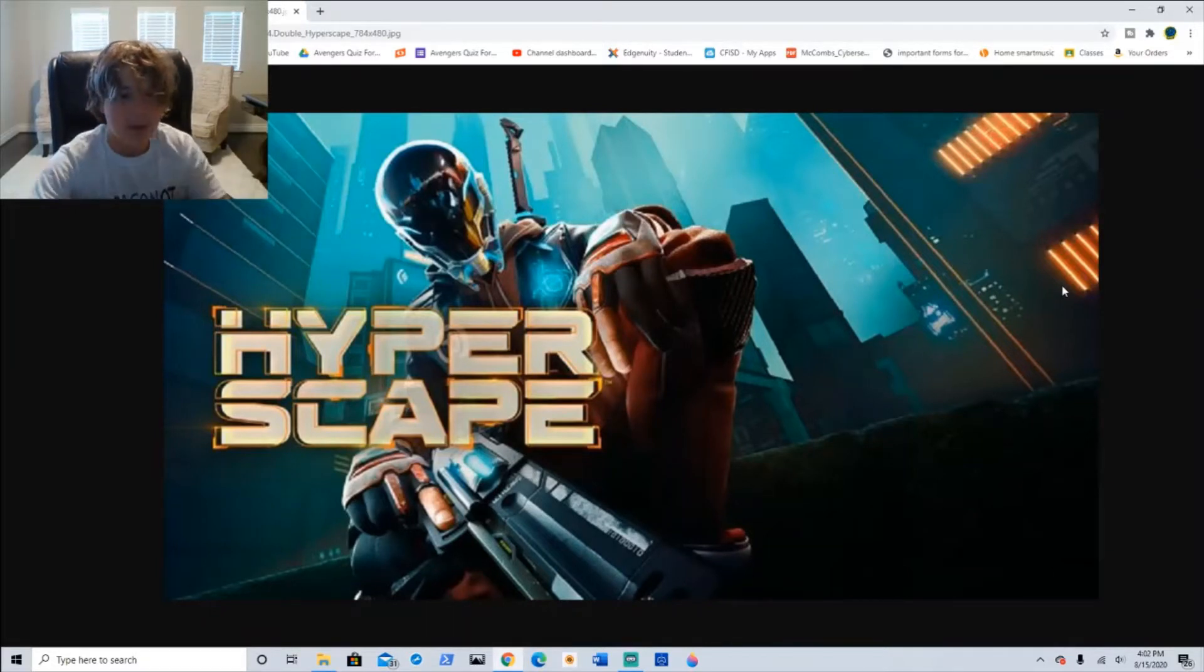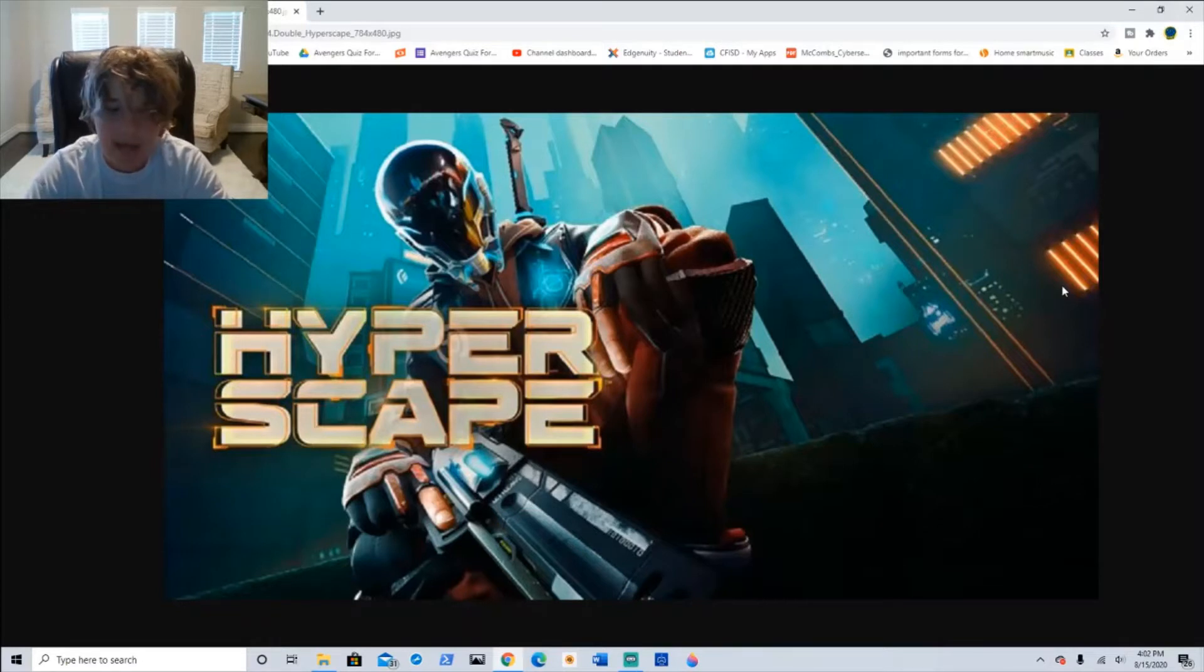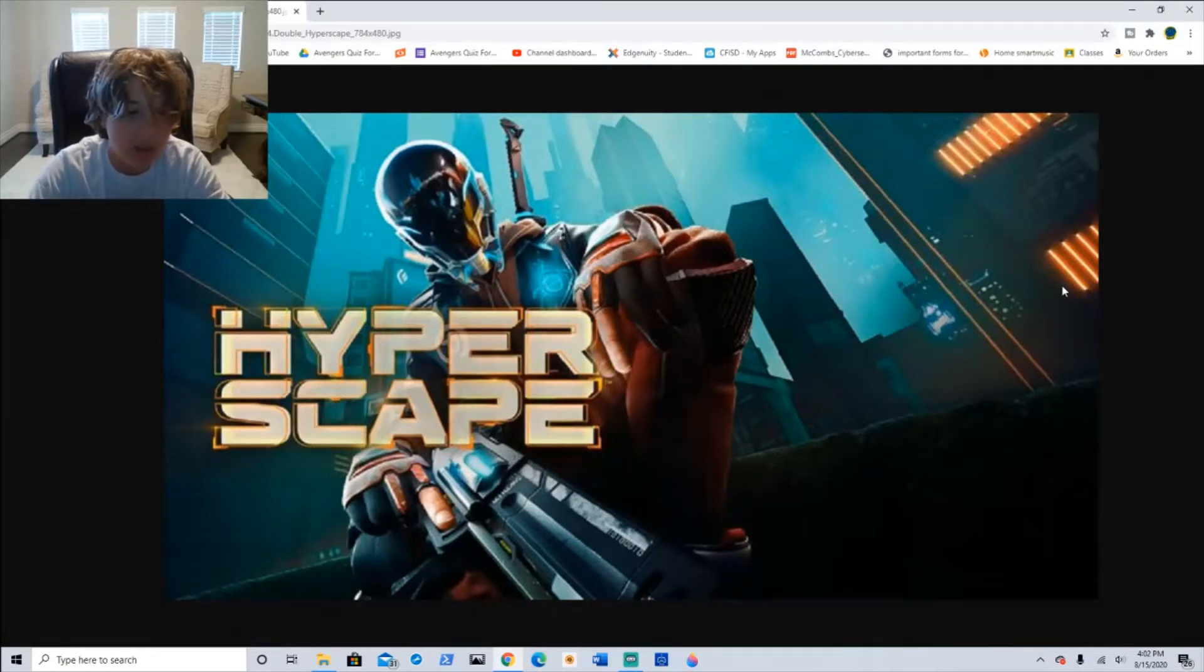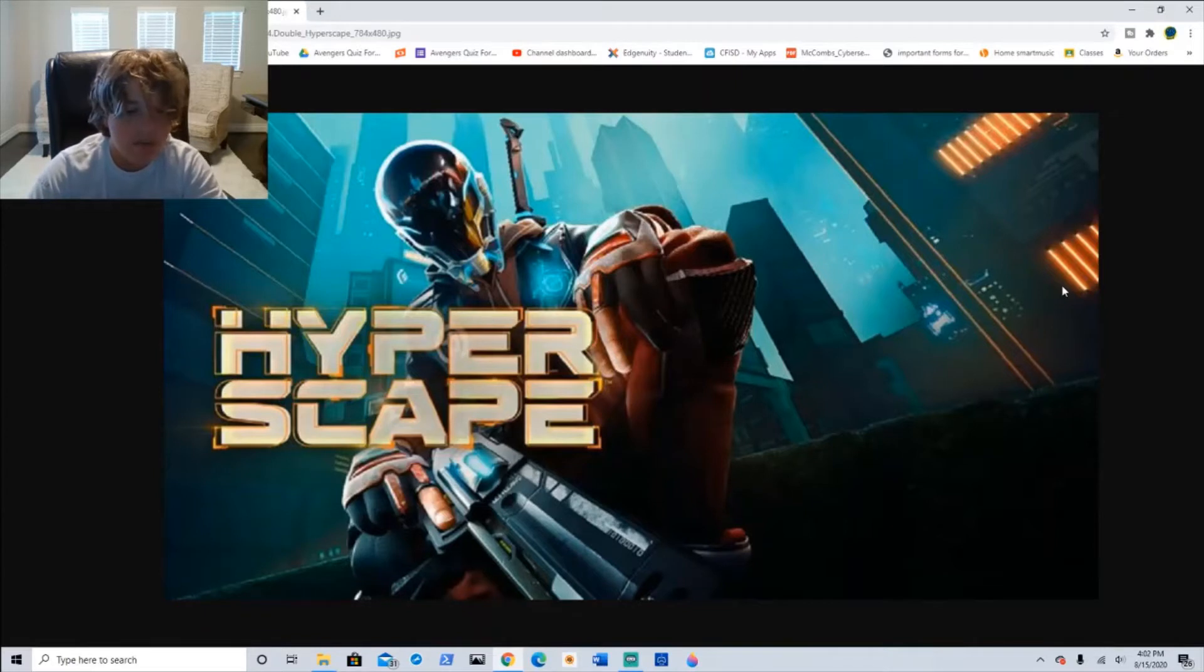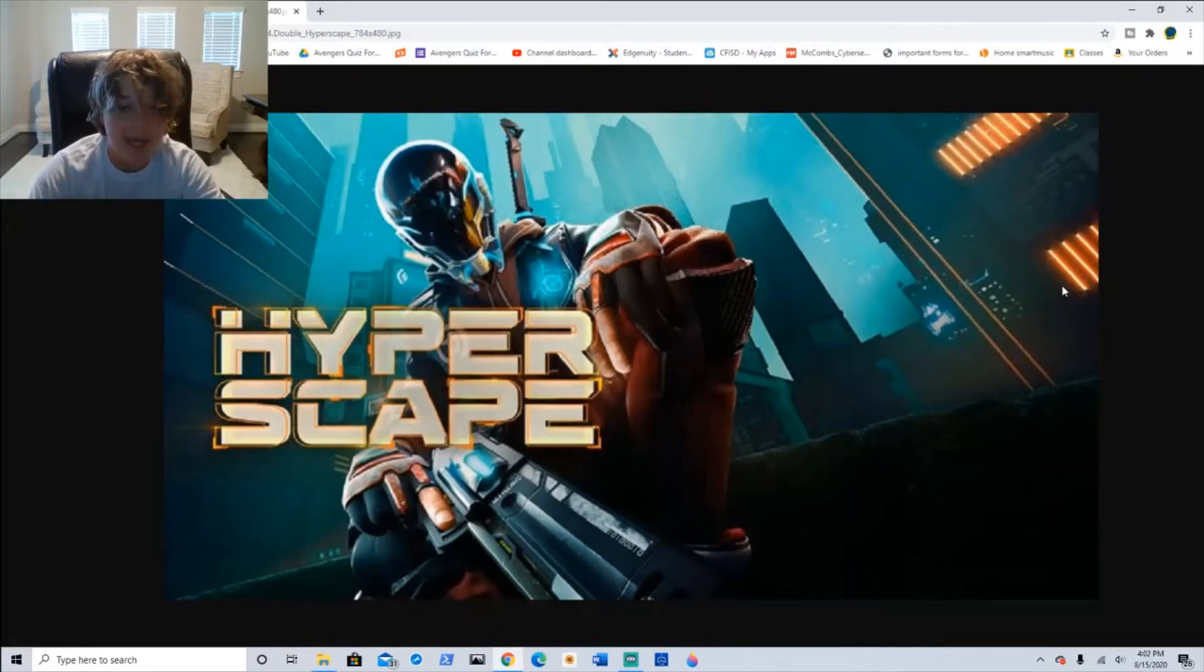Ubisoft's Hyperscape debuted this week. And even though the beta testing went well, the game was a massive flop. Don't give up on them yet. Ubisoft took many years to make a franchise out of Rainbow Six.